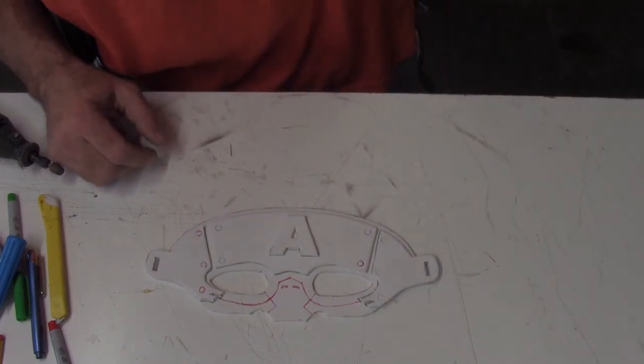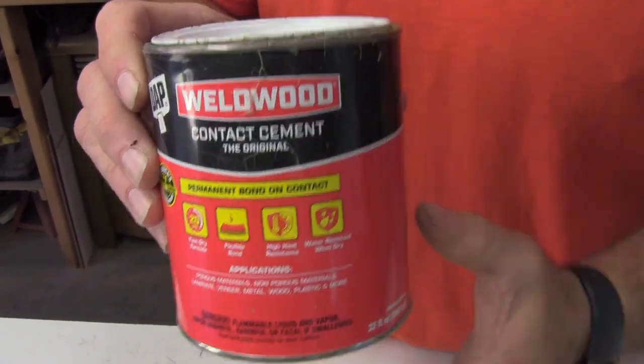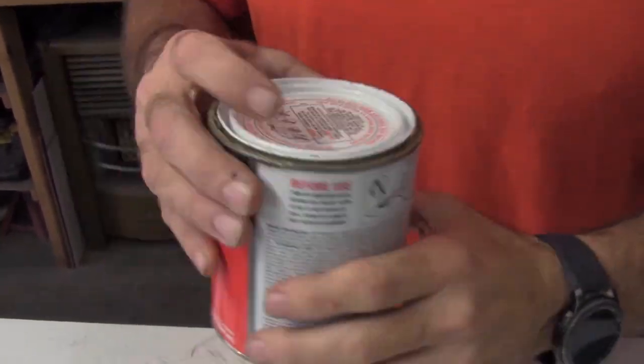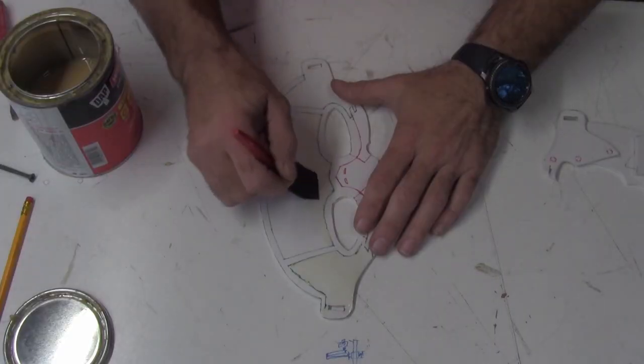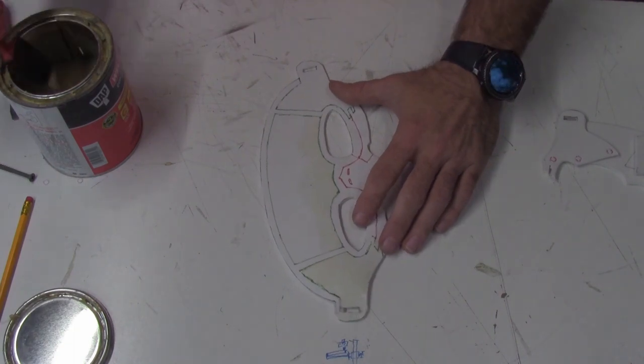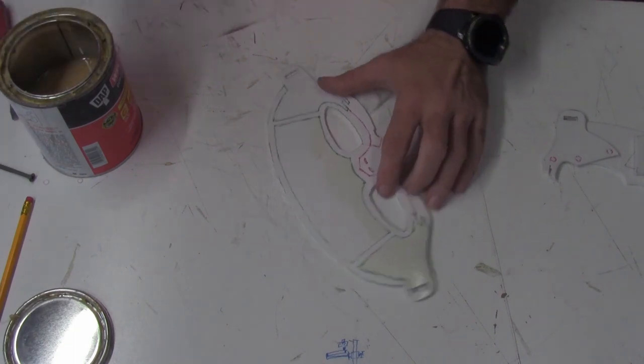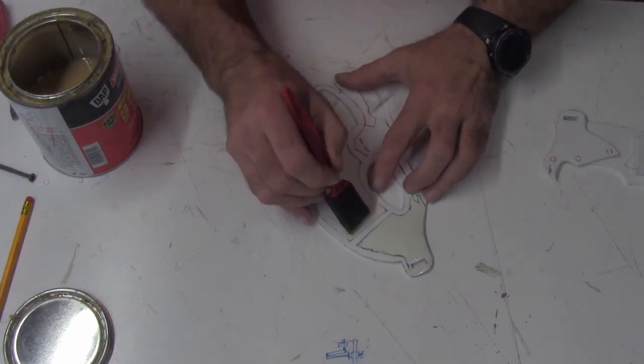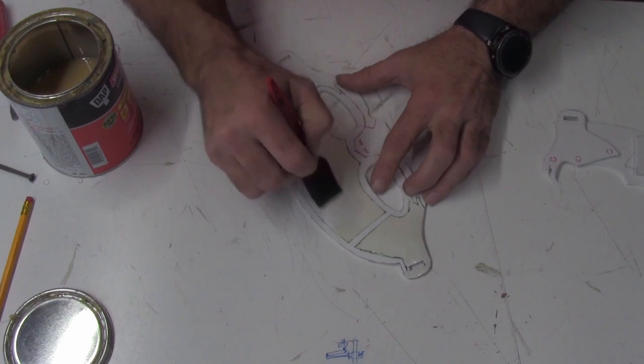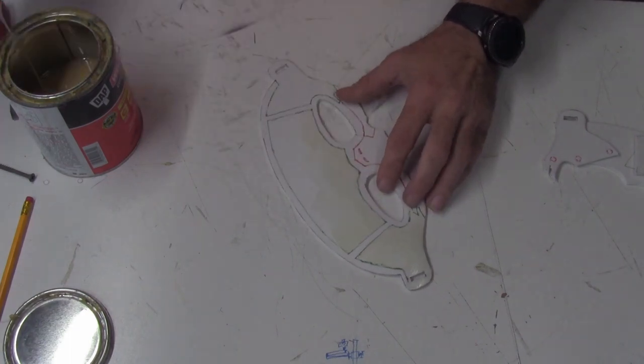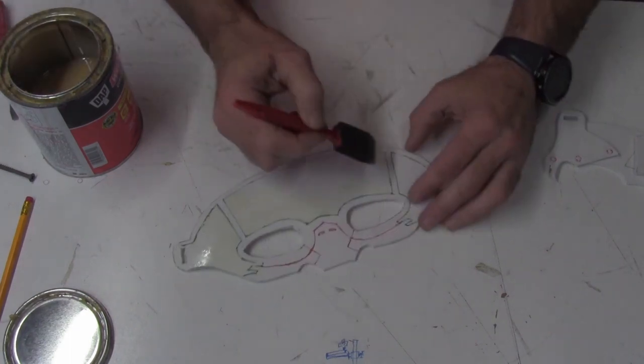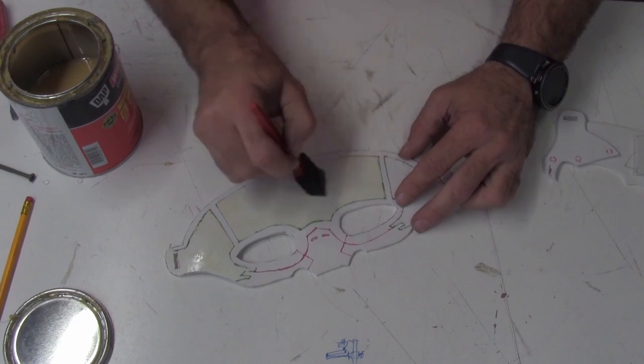Now to glue your pieces together, I recommend using contact cement. I use Weldwood because it's easy to find. It's sold at Lowe's, Home Depot, and Walmart. So to start, apply glue to the top surface area of your main piece, inside your reference lines, and to the bottom surface area of your overlays.